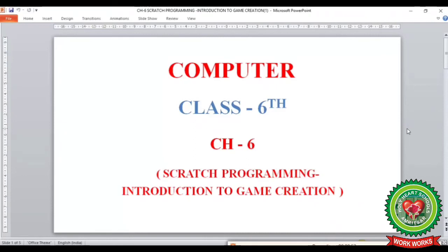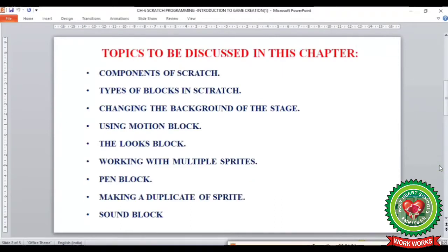Hello children, welcome to the computer class of 6th standard. Today we are going to start with Chapter 6: Scratch Programming - Introduction to Game Creation. In this chapter we will learn the following topics: components of scratch, types of blocks in scratch, changing the background of the stage, using motion block, the looks block, working with multiple sprites, how to use pen block, how to make a duplicate of the sprite, and how to use sound blocks.